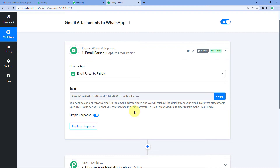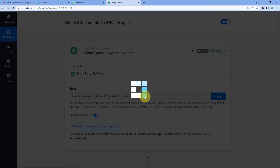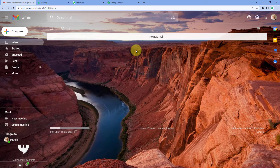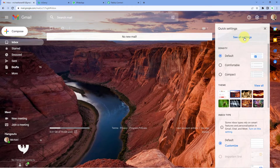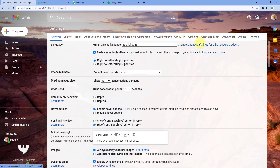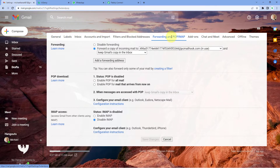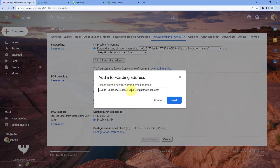Using Pabbly Connect, we will extract the file attached to those emails and send them to WhatsApp. To forward Gmail emails to this PC Mailhook email address, copy the address from Pabbly Connect, go to your Gmail account, click the Settings button on the right side, click See All Settings, then go to Forwarding and POP/IMAP. Click on Add a Forwarding Address, paste the PC Mailhook webhook URL, and click Next.